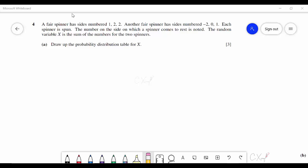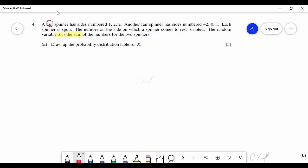Question 4: a fair spinner has sides numbered 1, 2 and 2; another fair spinner has sides -2, 0 and 1. Each spinner is spun once, and X is the sum of the two numbers. Draw up the probability distribution table for X. This clearly belongs to a discrete random variable, and the best approach is to draw a possibility space diagram.